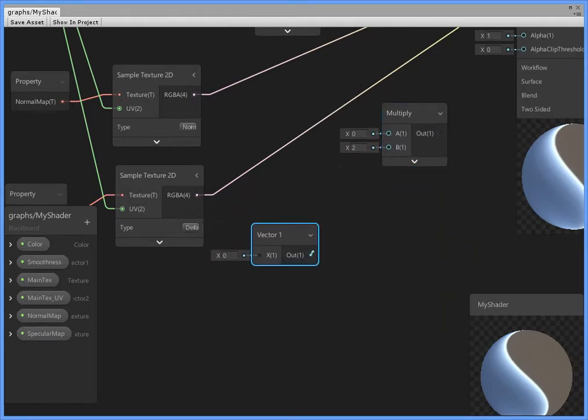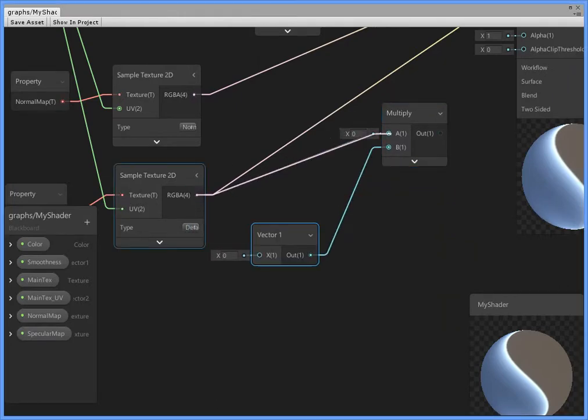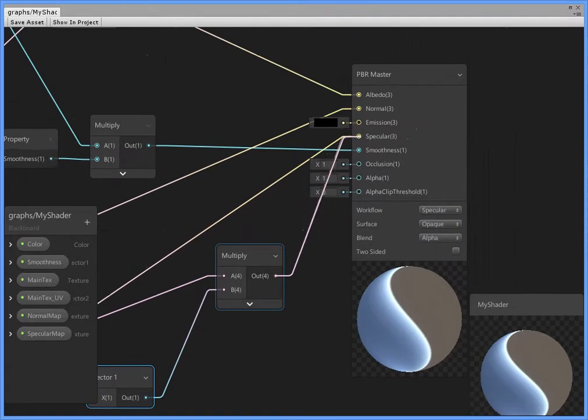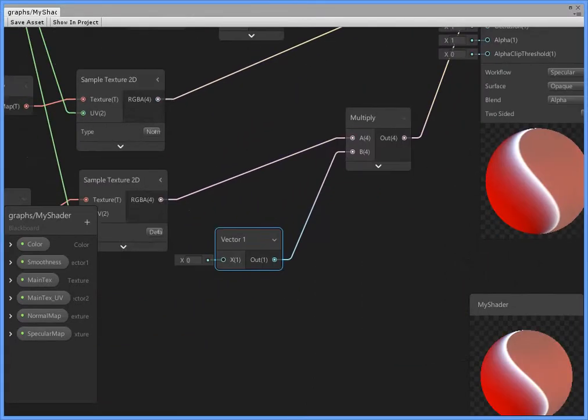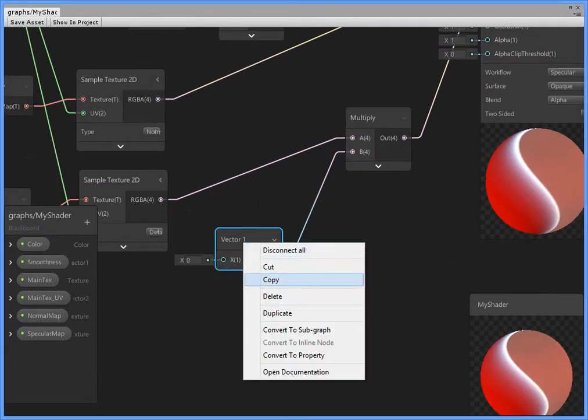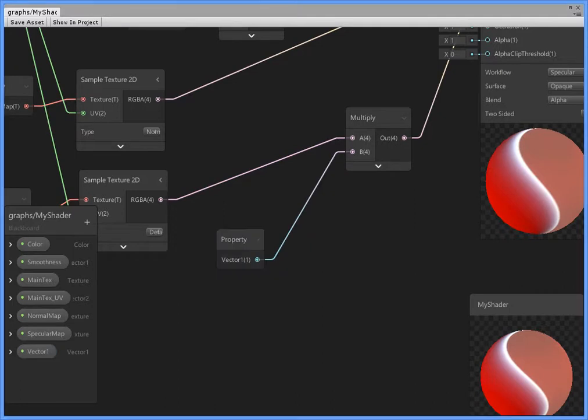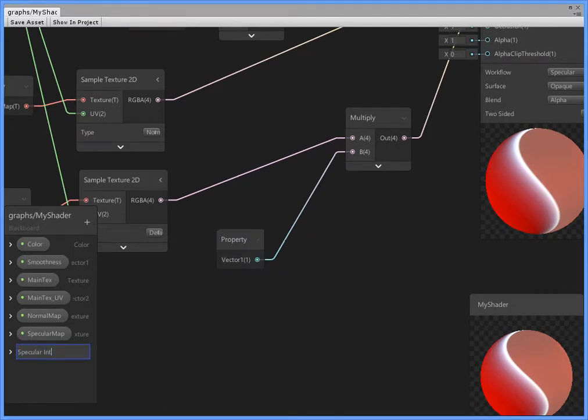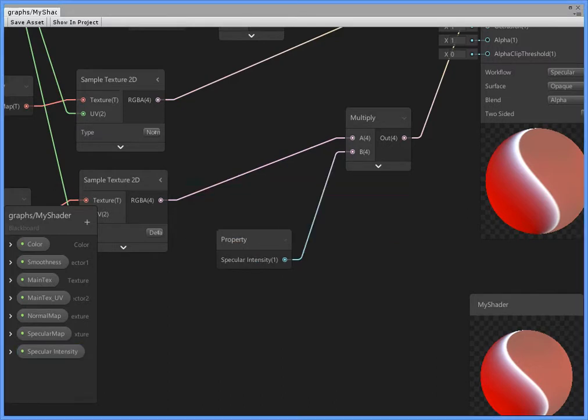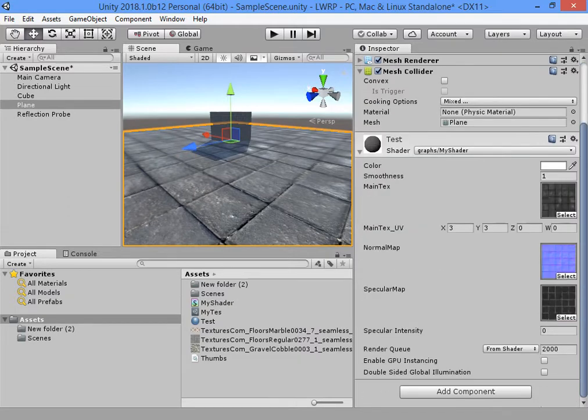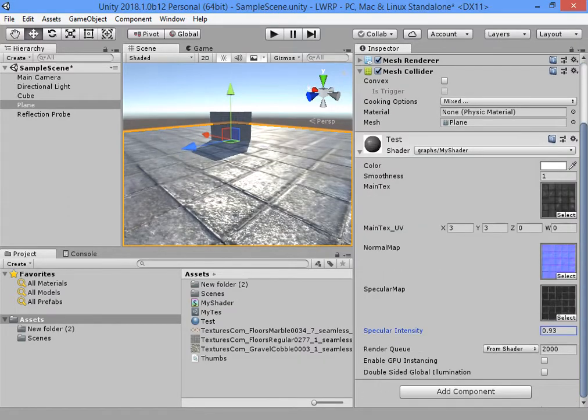Multiply the specular result into a vector1 value. Specular intensity. I can control the specular intensity from here.